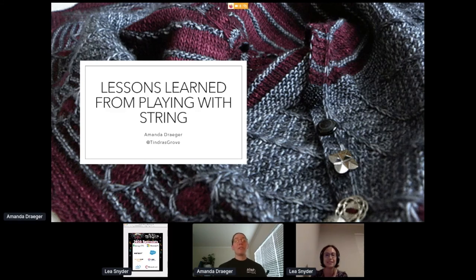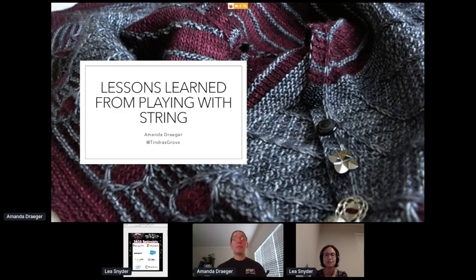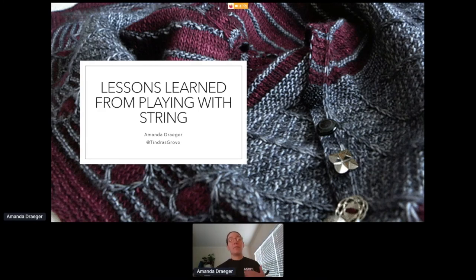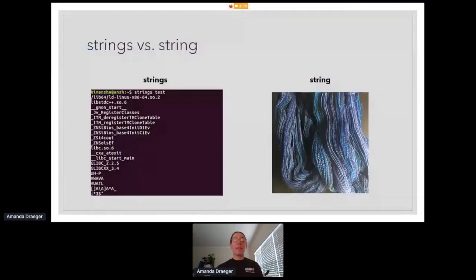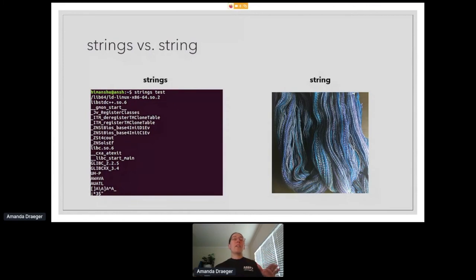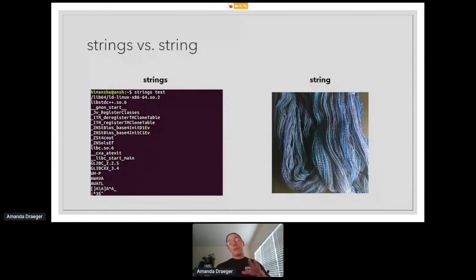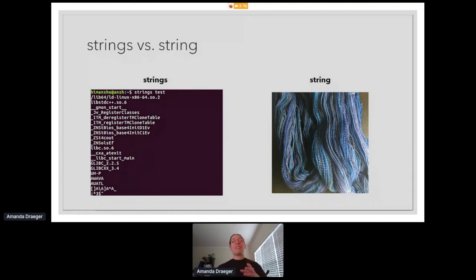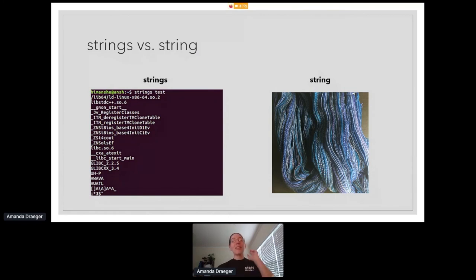Thank you so much, Lee. As she mentioned, I am Amanda, and I'm going to be talking to you about some lessons that I have learned from playing with string. If you looked at the title and was all excited about the command line tool strings, sorry to disappoint. This is not going to be that talk. I'm going to be talking more about string, about yarn, and thread, and things that you sew with, and knit with, and weave with.